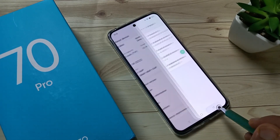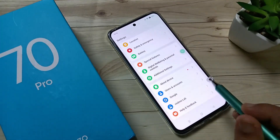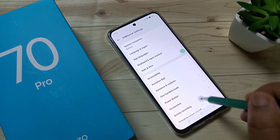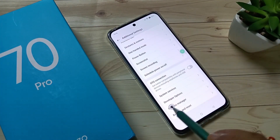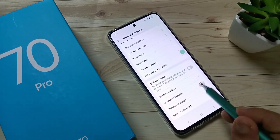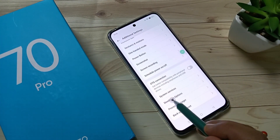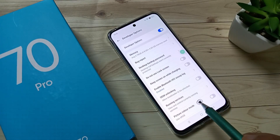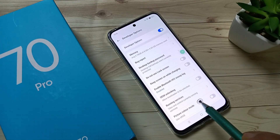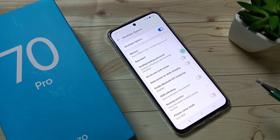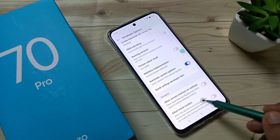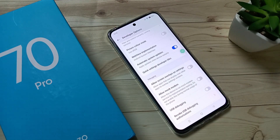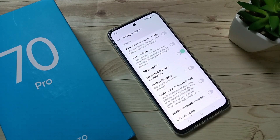Now go back, then tap on 'Additional Settings' and scroll down. You can see the Developer Options — tap on it. The developer options are now enabled on this device and you can easily enable or disable any options here.